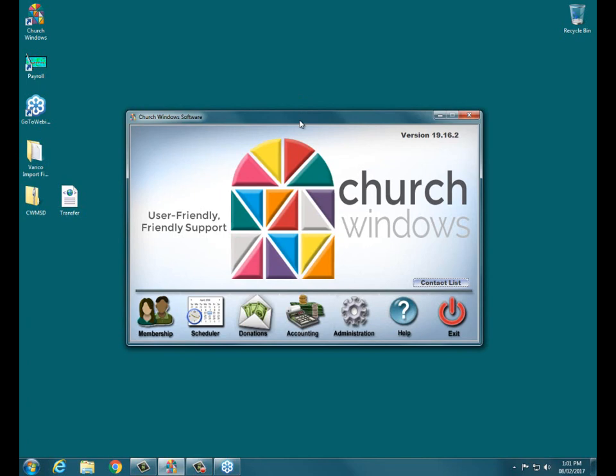Anyone is welcome to type in questions to me in the questions portion of the control panel. I'll certainly do my best to keep an eye on that. If it's relevant to the particular part of the presentation that I'm working on, I'll certainly see what I can do to get that answered. However, I may not be able to get to questions entirely until we get to the very end.